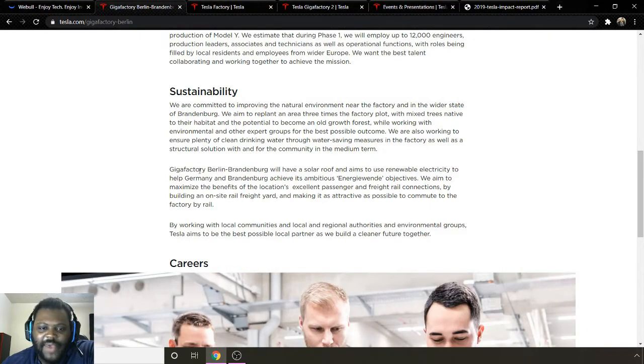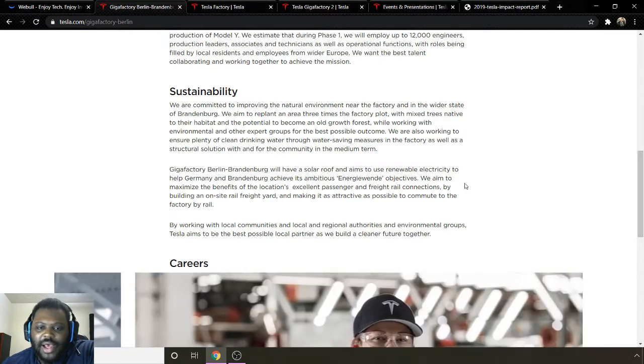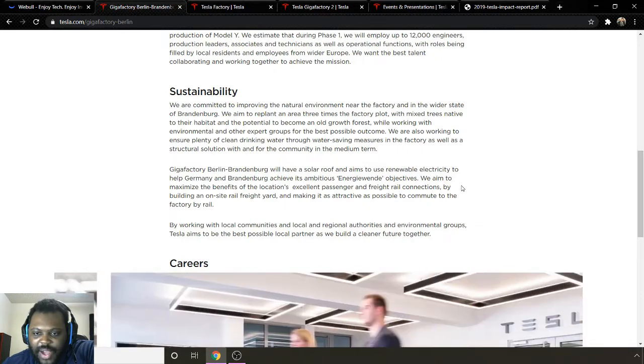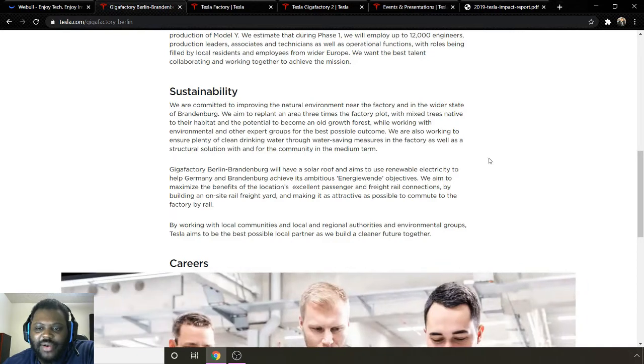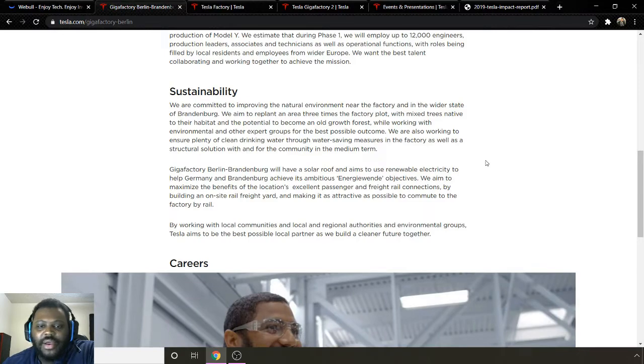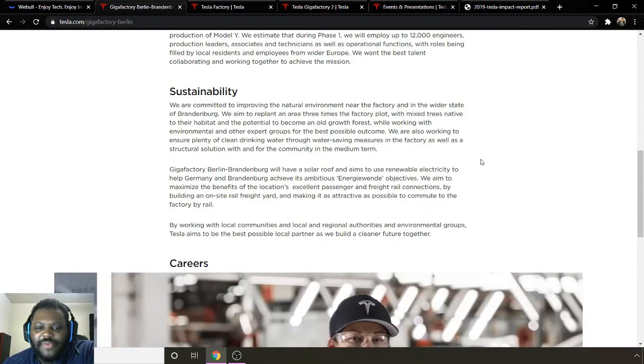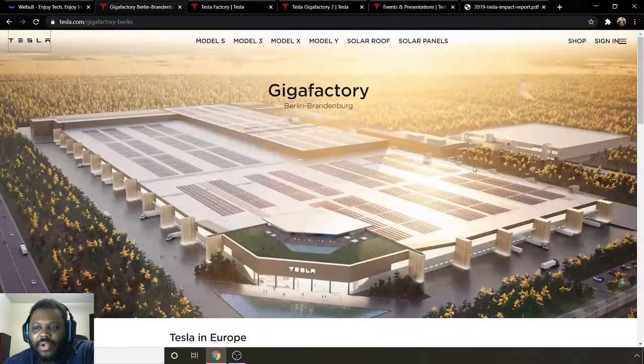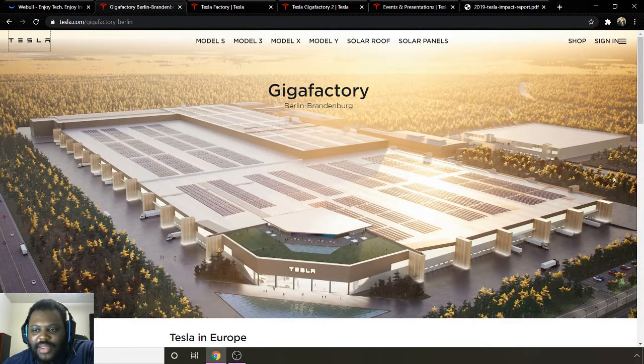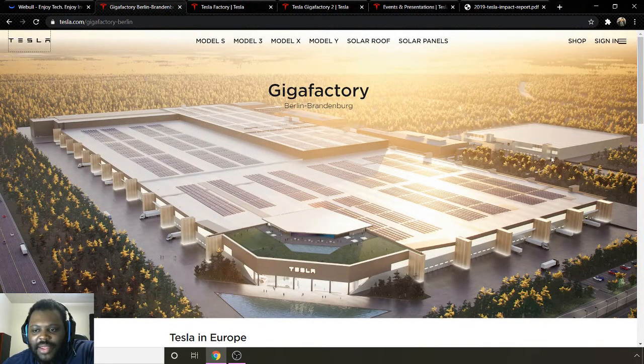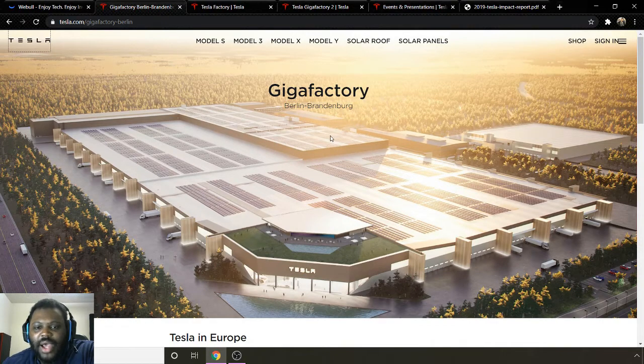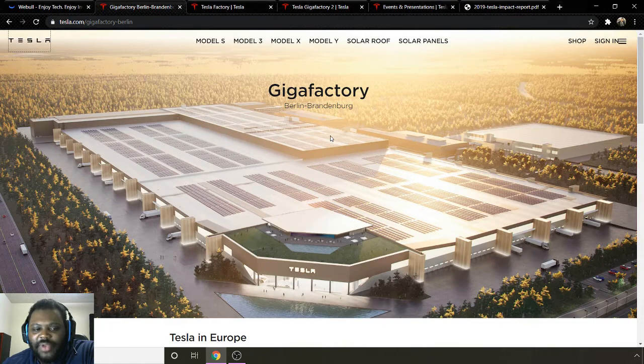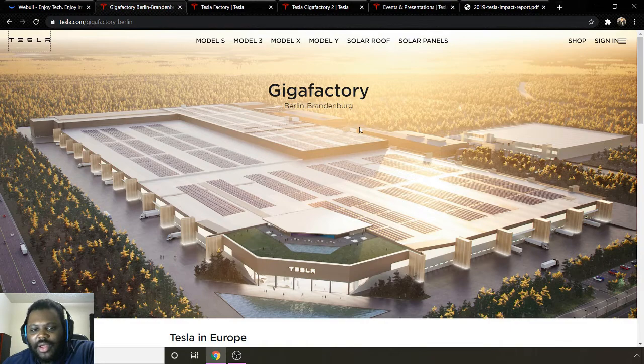Gigafactory Berlin will have solar roof and will use renewable electricity to help Germany and Brandenburg achieve its ambitious energy-wide objectives. We aim to maximize the benefits, locations, excellent passenger freight rail connections by building an on-site rail freight yard and making it as attractive as possible to commute to the factory by rail. That would be pretty cool if they have a rail system, which I think may be this section over here where you can just ride the train in to work. You don't have to worry about driving a car, which is pretty cool. That's the new factory.